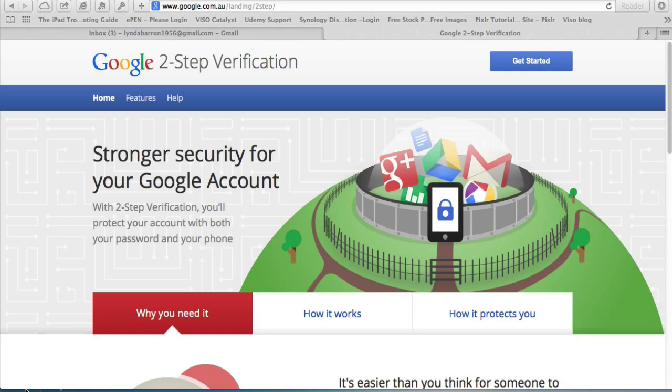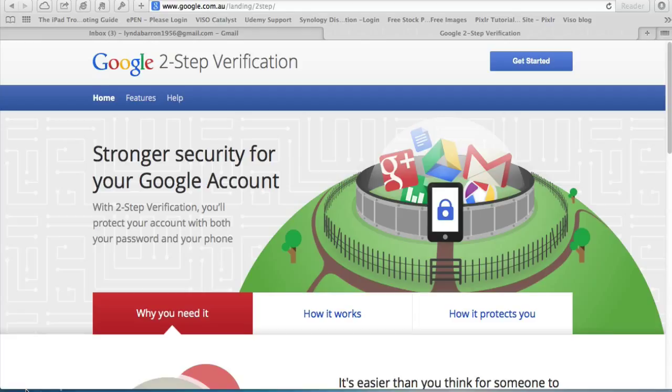So this video will show you how to set up Google two-step verification. If you use Gmail and YouTube and Google Plus and Maps, many other Google services all take the same password. So if one is compromised, all your other accounts are compromised as well.